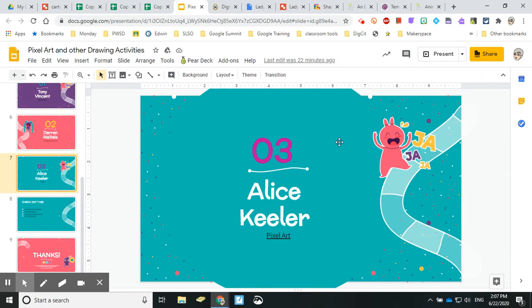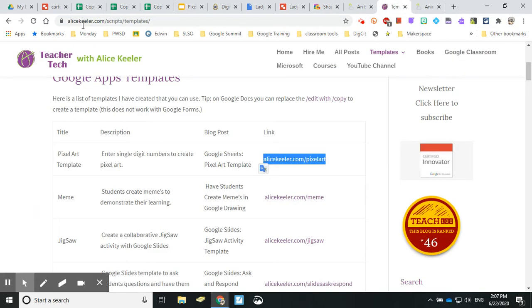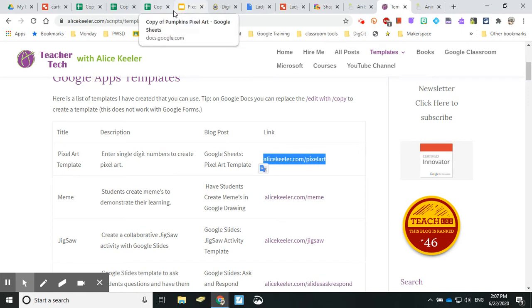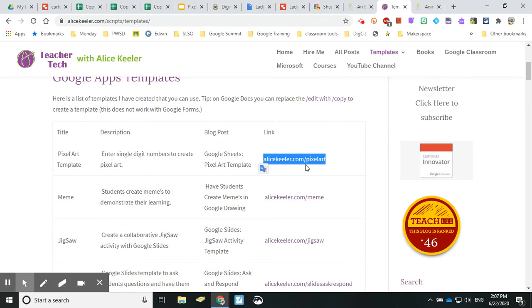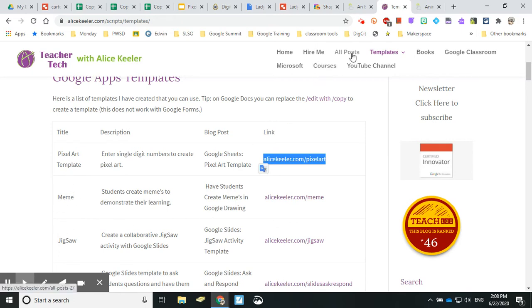My next one is Alice Keeler. Alice Keeler does pixel art - she's the Sheets guru. She has a website, alicekeeler.com, it's Teacher Tech, and the link is in the slide presentation. I went to templates, and here are the templates. Literally you just click on it and it wants you to make a copy, and then it saves it into your Google Drive. If you want all the instructions, the pixel art template link will take you to the post that explains how it's done.